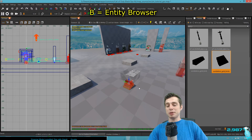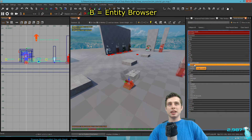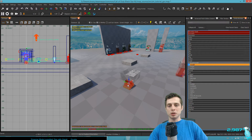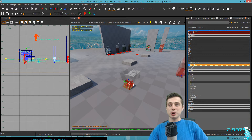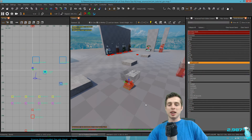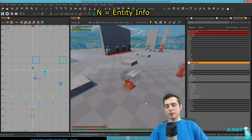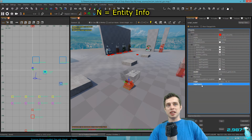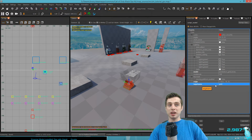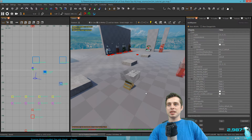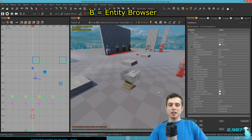Press B on the keyboard to open the entity browser, go to 'script_model', and drag it onto the model. Note we're using a model this time rather than a brush model. Then press N to open the entity info and go down to 'targetname' — for this tutorial we're giving it the name 'gold'. Press Escape when done.